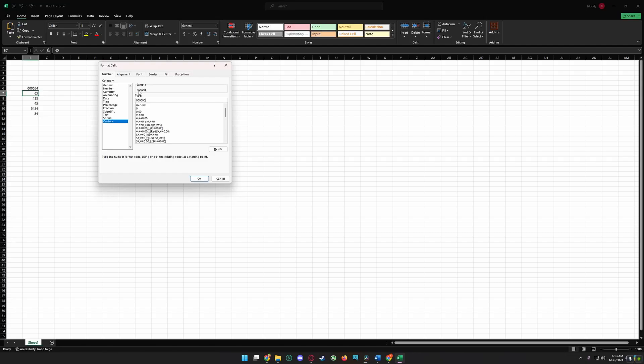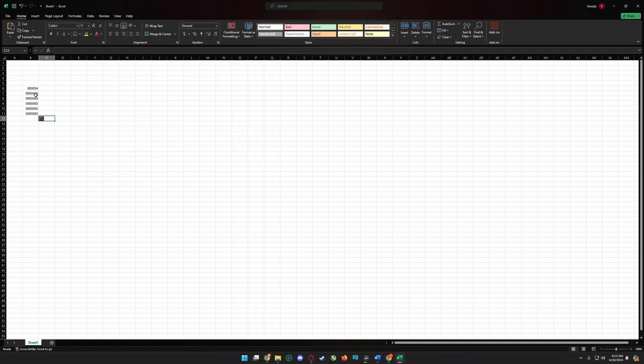Four zeros, five zeros, and click OK. That's how you can add zero before number in Excel.